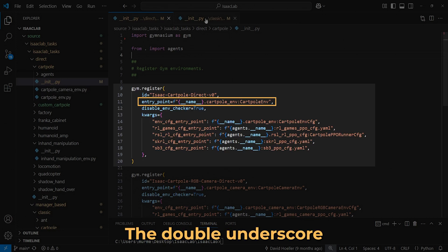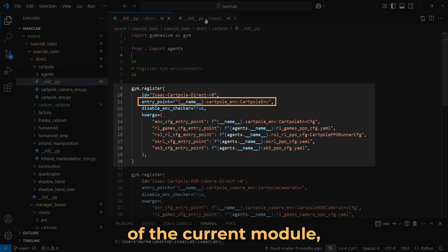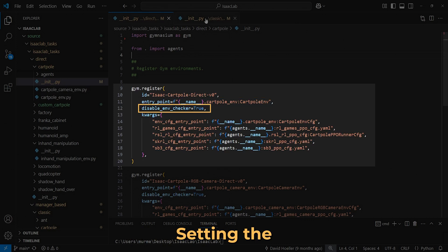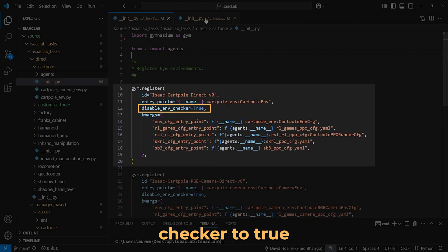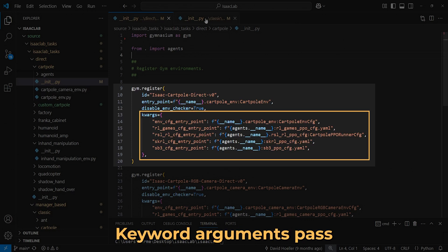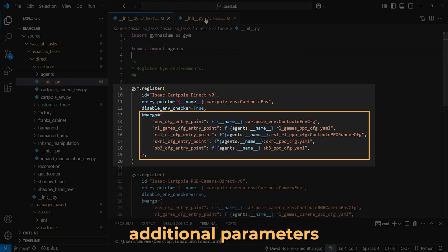The double underscore name variable refers to the name of the current module, which is where the code for the environment resides. Setting the disable environment checker to true helps skip unnecessary validation during development. Keyword arguments pass additional parameters to the environment.